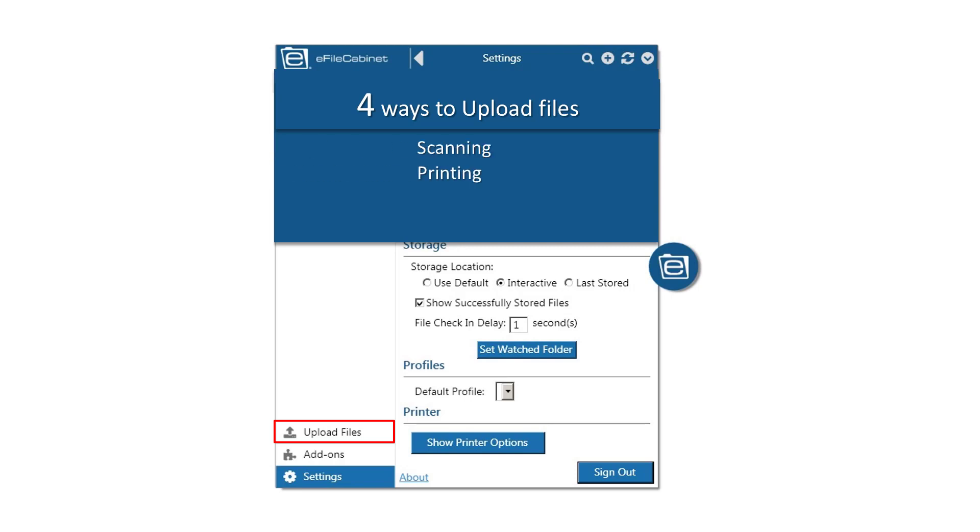Scanning, Printing, Drag and Drop, and the Watch Folder. This is how we place files into eFileCabinet.